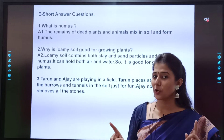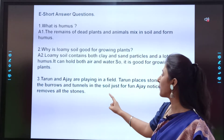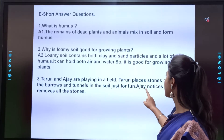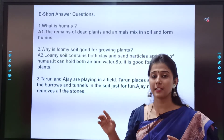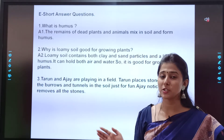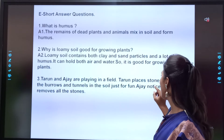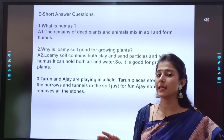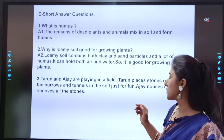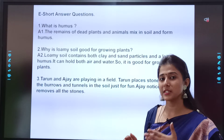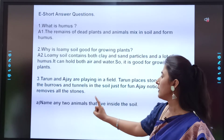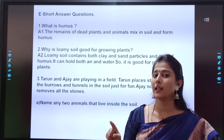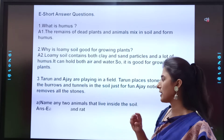Question number 3. Listen carefully. Tarun and Ajay are playing in a field. Tarun places stones over all the burrows and tunnels — he placed stones on all the burrows and tunnels just for fun. Ajay notices it and removes all the stones. Now, name any two animals that live inside the soil. Soil is the home for many animals, so any two names you can write.